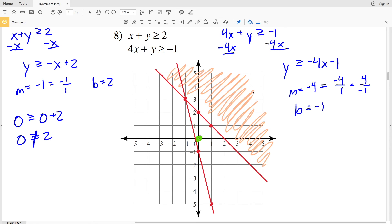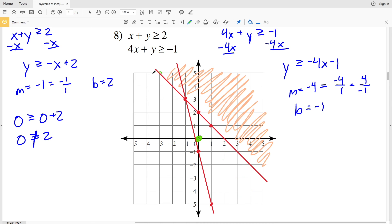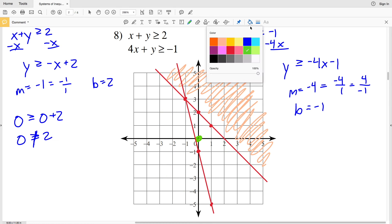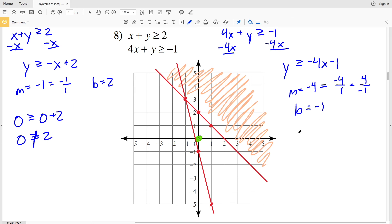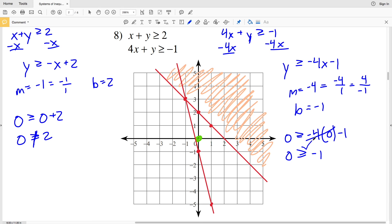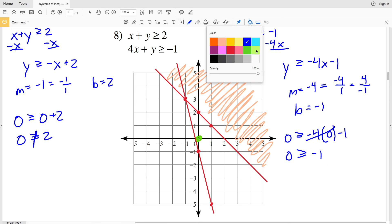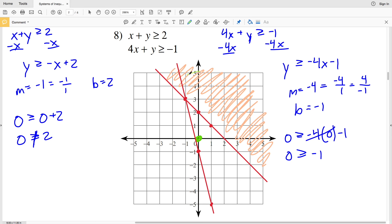Using test point (0, 0): plugging 0 in for x and y gives 0 ≥ (-4)(0) - 1, so 0 ≥ -1, which is indeed true. Therefore I shade to the side that contains the test point — to the right of that line. The overlap of the two shaded regions gives the solution to number eight.